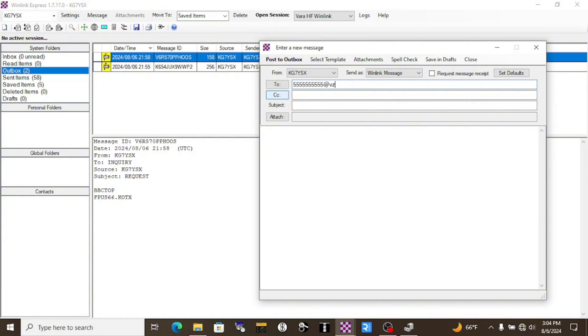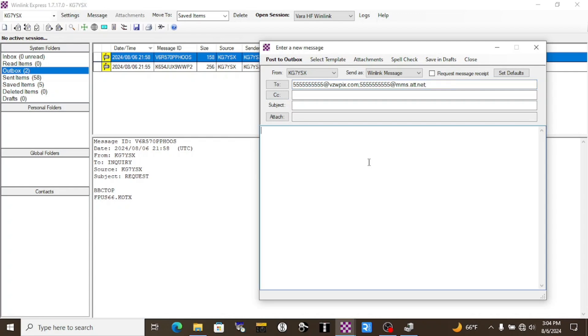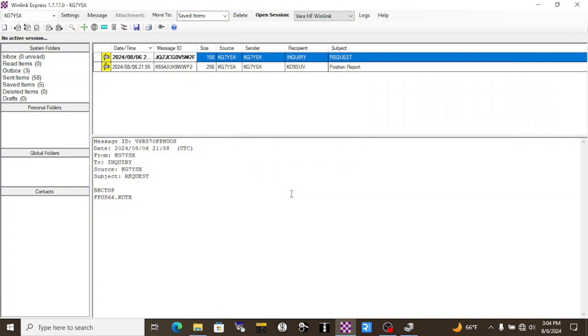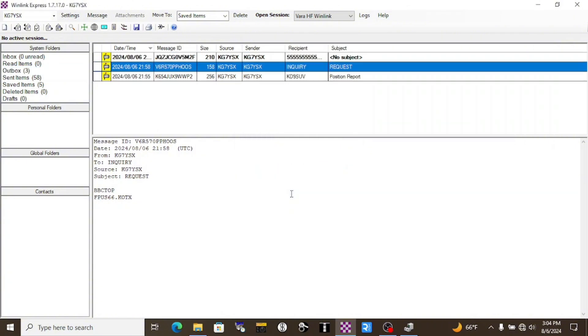For AT&T, we go to mms.att.net. You can have a subject or not, doesn't really matter. And we'll post to the Outbox. Now, once they receive it, they can just reply as a text message and it'll come to you and you'll be able to receive it the next time you connect to a Winlink gateway.